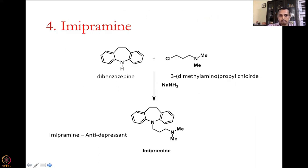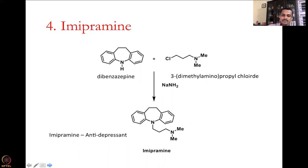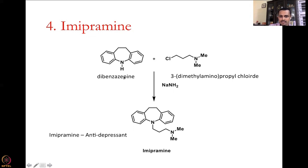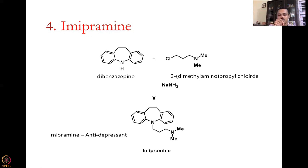Let us look at yet another powerful pharmaceutical — imipramine, an antidepressant that has been one of the best-selling antidepressants for some time. Imipramine is synthesized from dibenzazepine, a tricyclic ring-containing organic molecule. It is reacted with 3-dimethylaminopropyl chloride in a simple nucleophilic substitution reaction to give imipramine in just one step — which is fantastic.